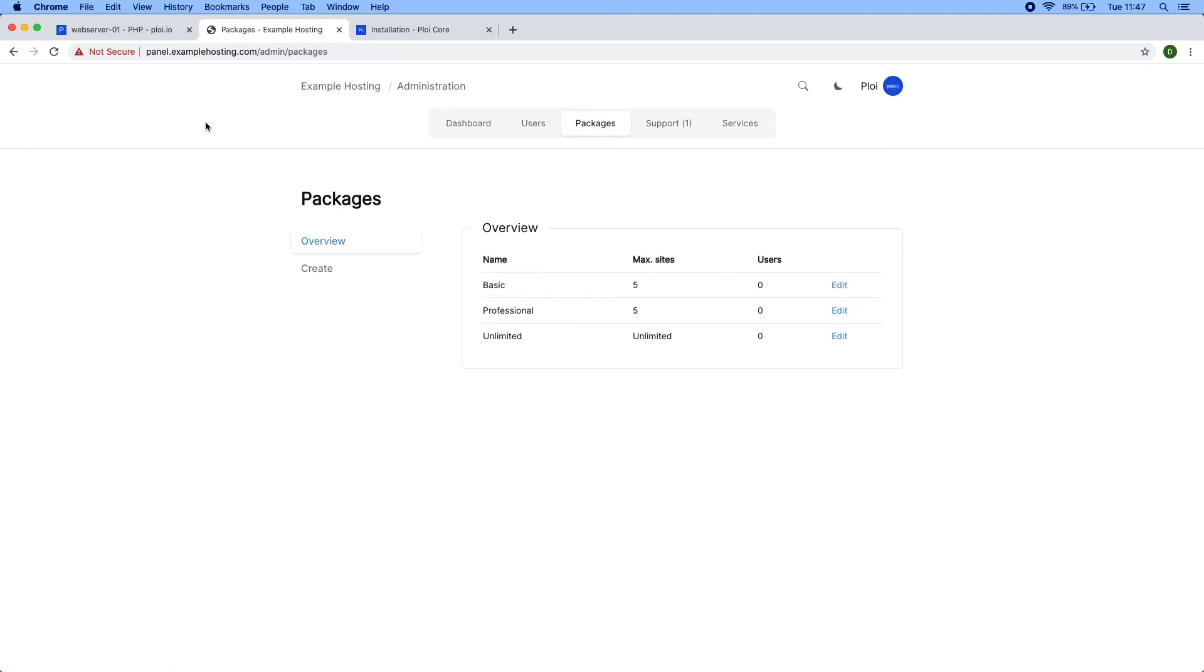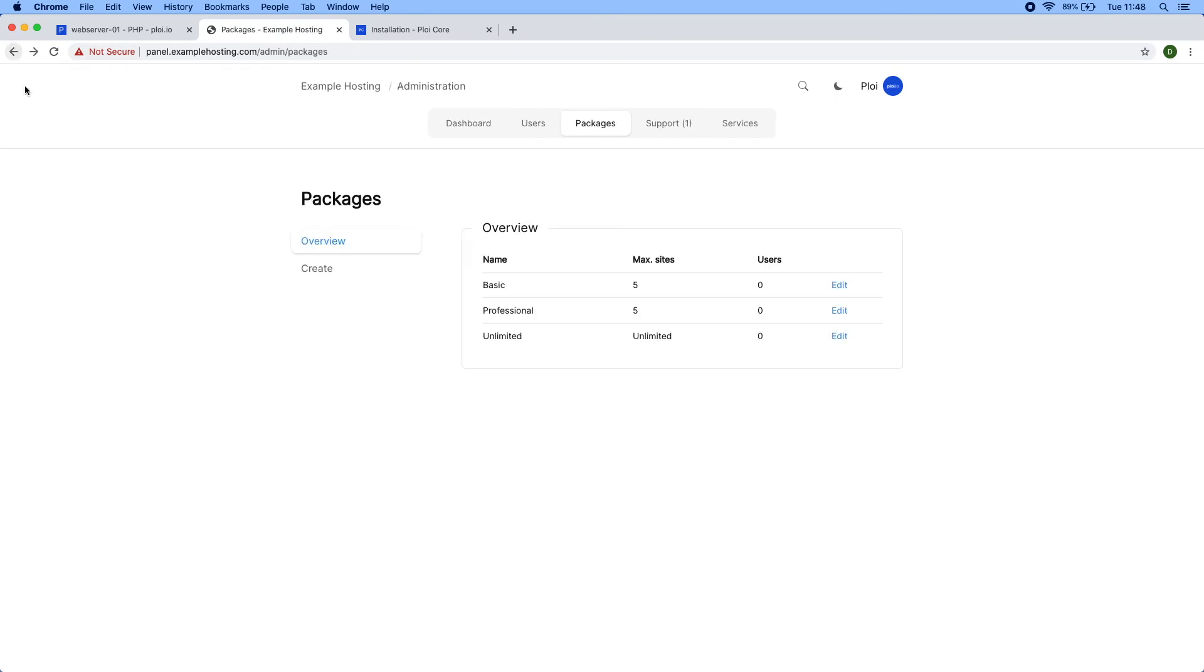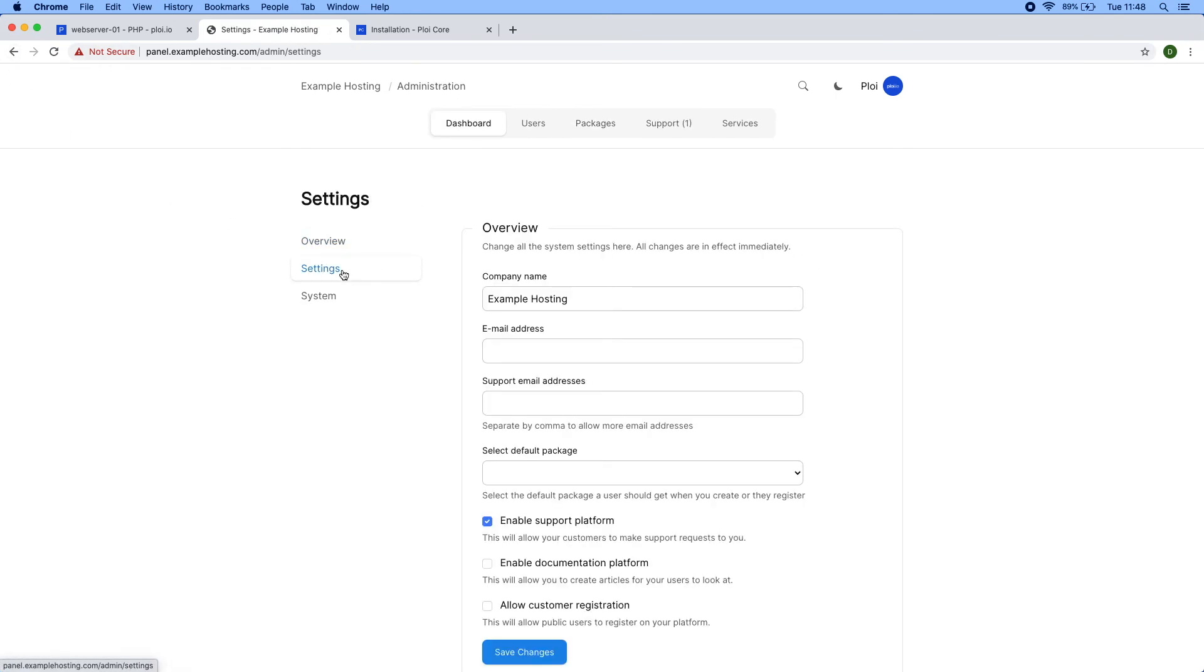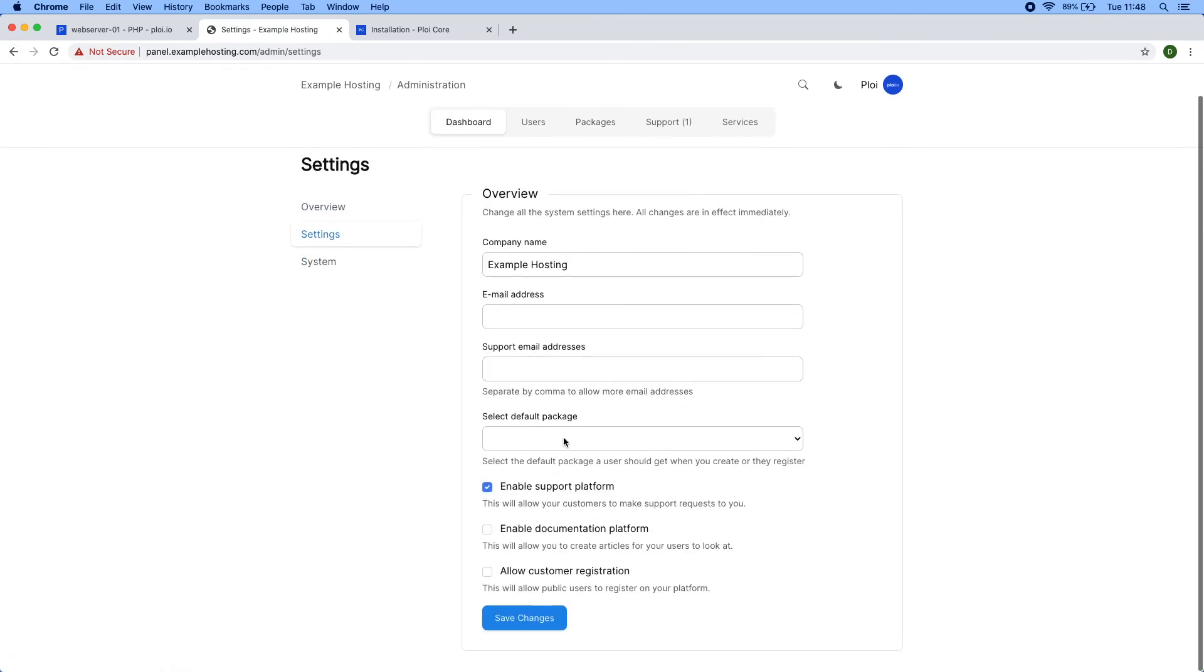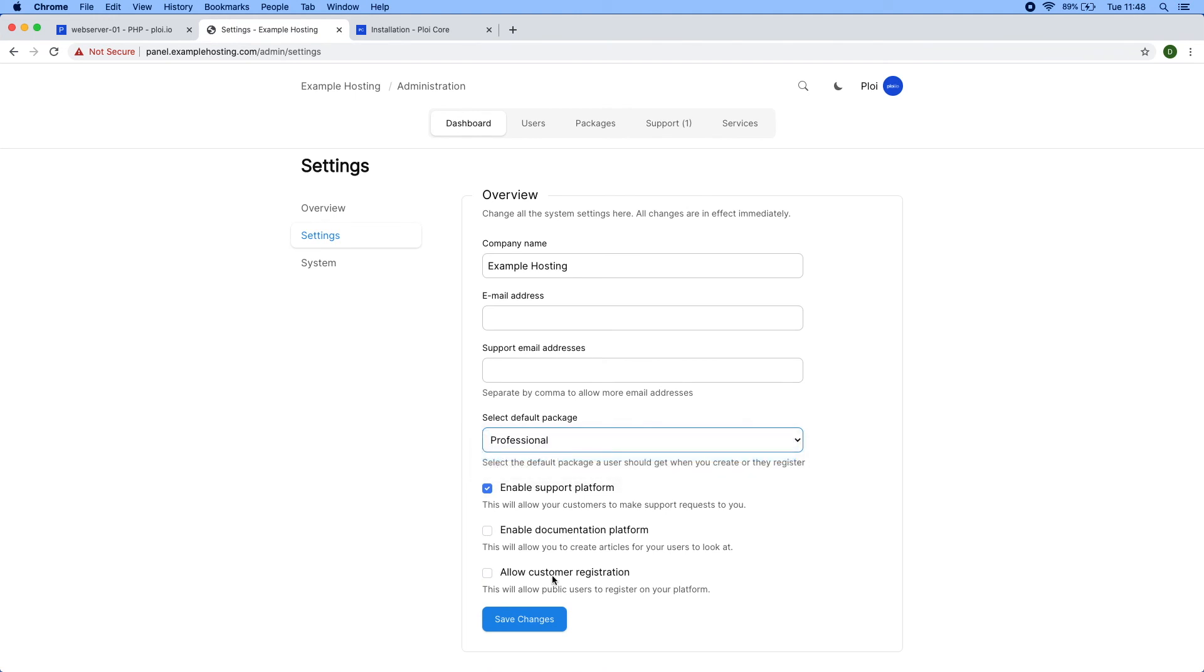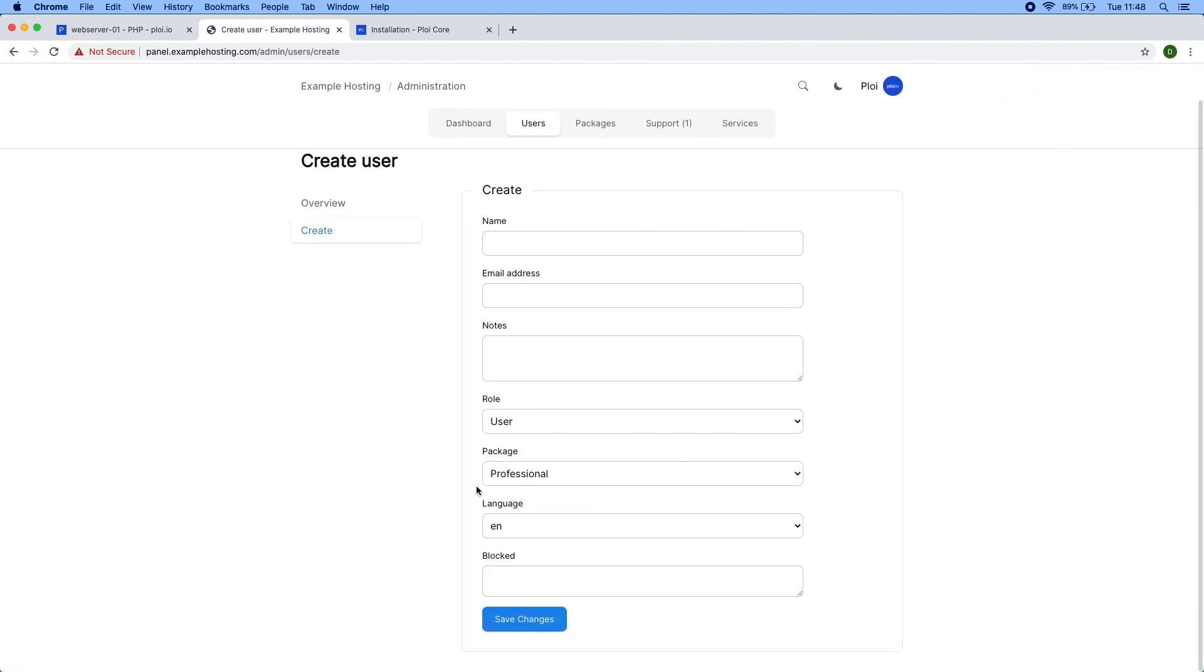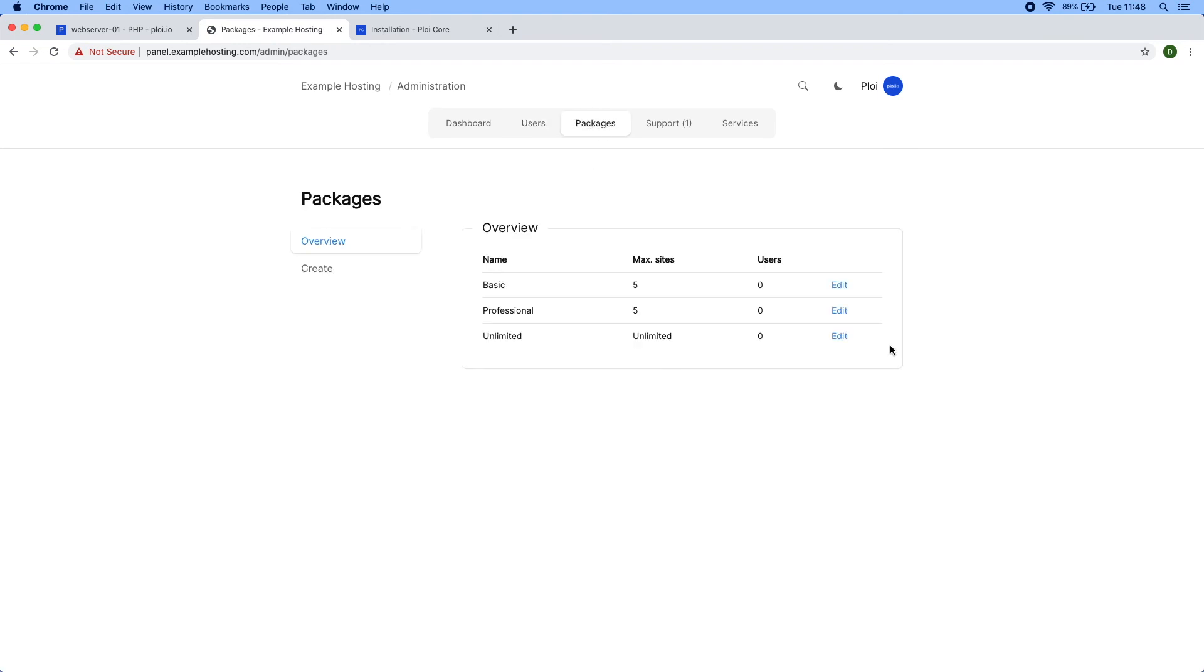We have packages. Packages is a way to set limits for your users and also sell packages to your users. Currently my account is not on a package—it says none—which means I'm basically limitless. I can do as many sites as I want. The default package setting is very useful for each new user that's created. If I say I'd like to have professional as the default package and create a new user, the default package is professional.